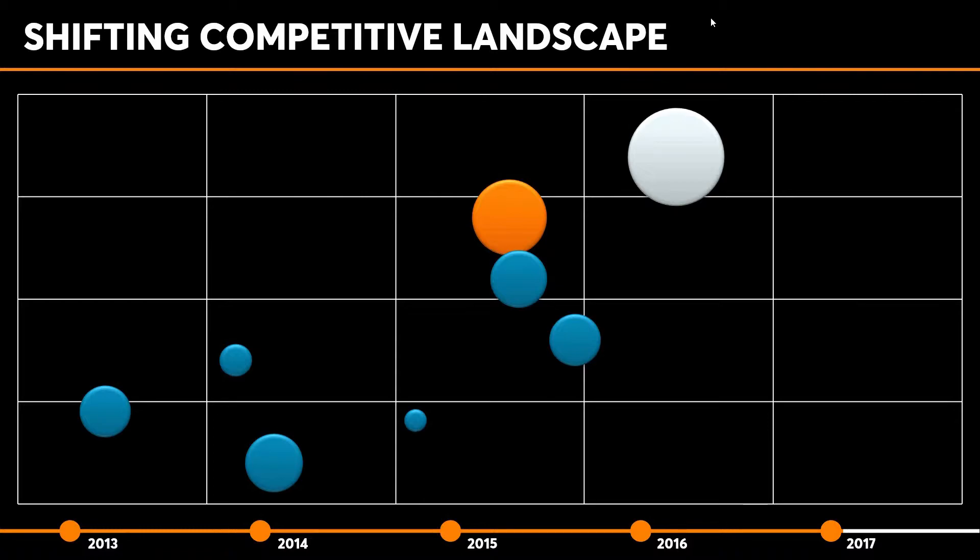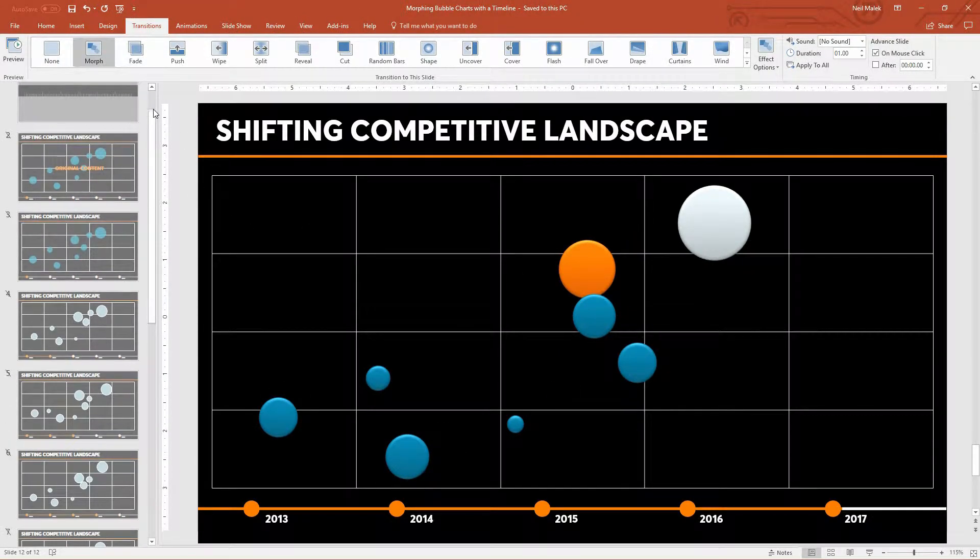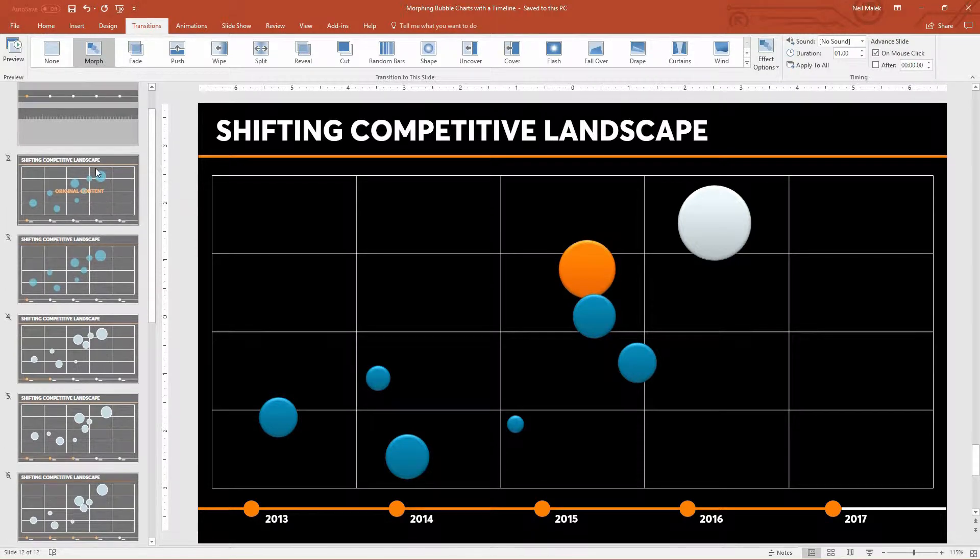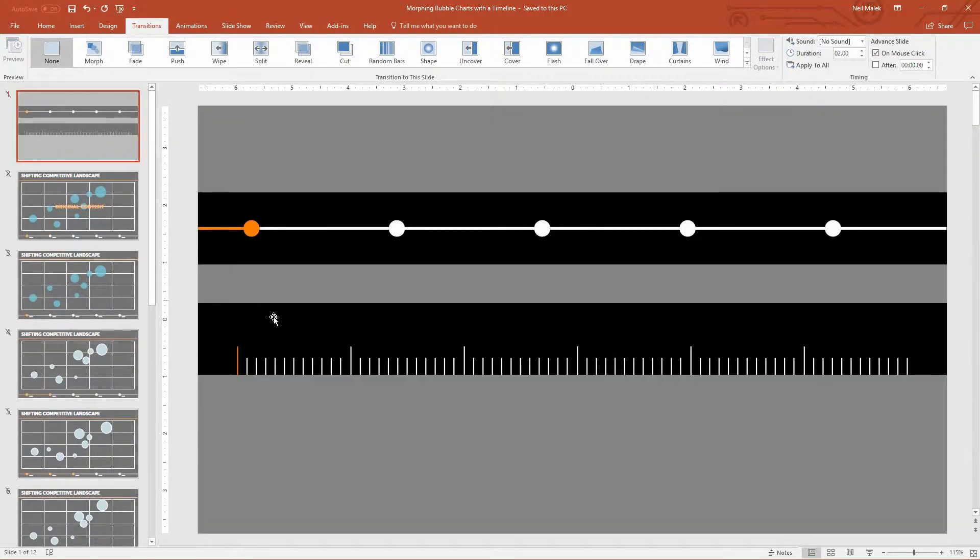So this type of smooth animation of the companies that we work for versus our competitors, products that we're selling, really anything in the world helps us to see how things are shifting over time.